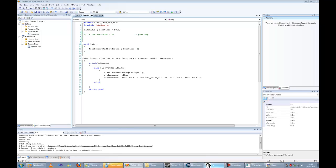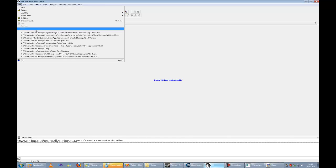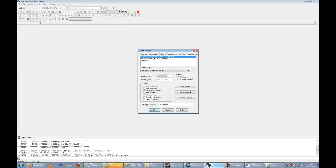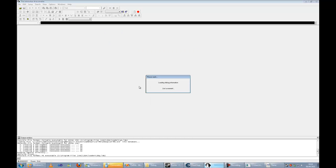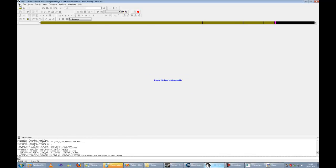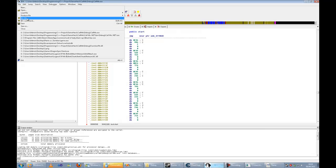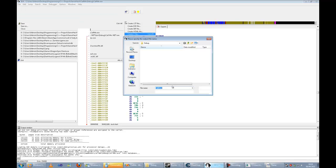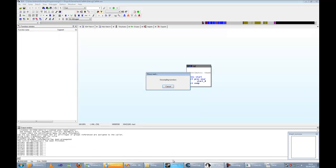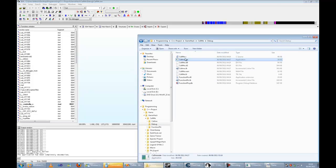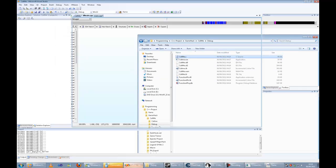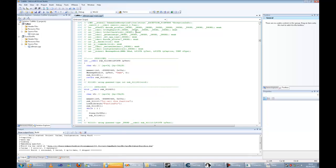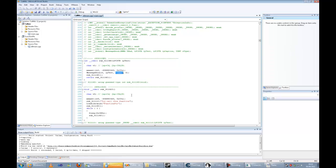Now we are going to use IDA to find the arguments of the function. Click on File, Produce File, Create C File, and load into IDE. Search for the word 'game'. As we can see, the arguments haven't changed from previously.